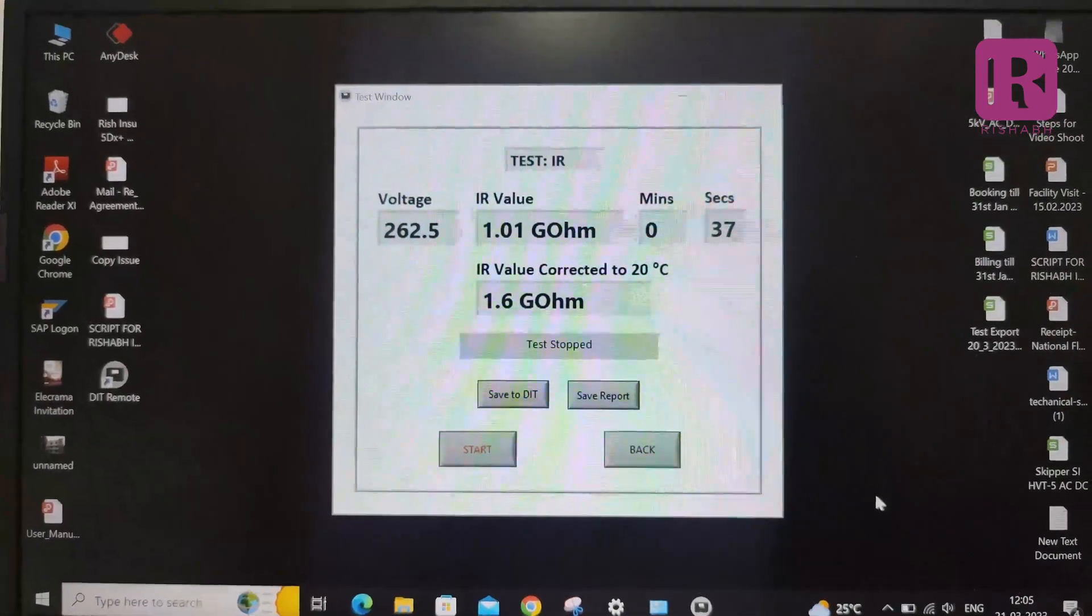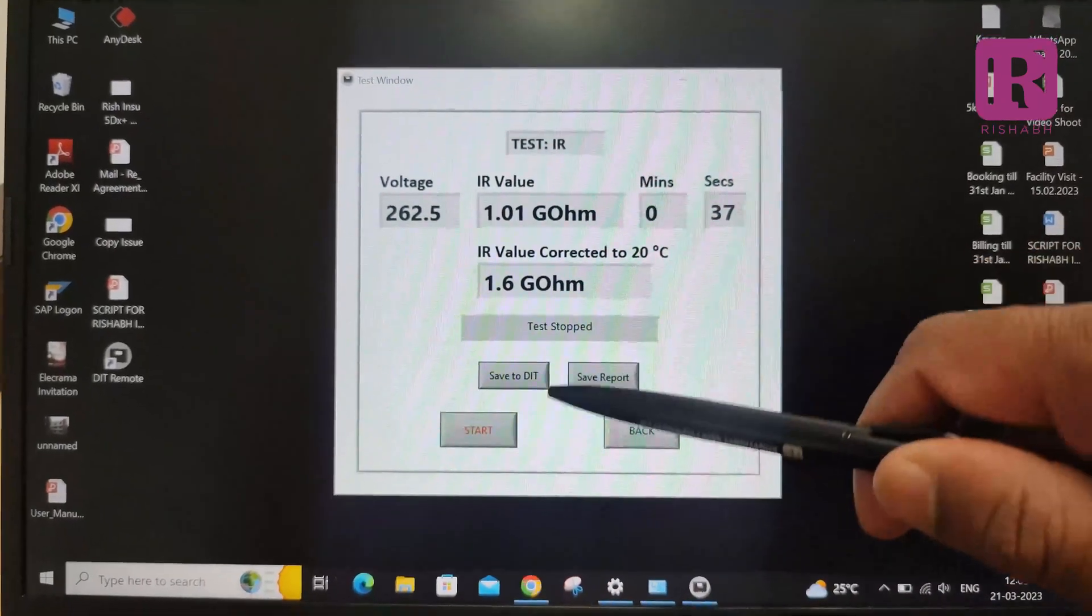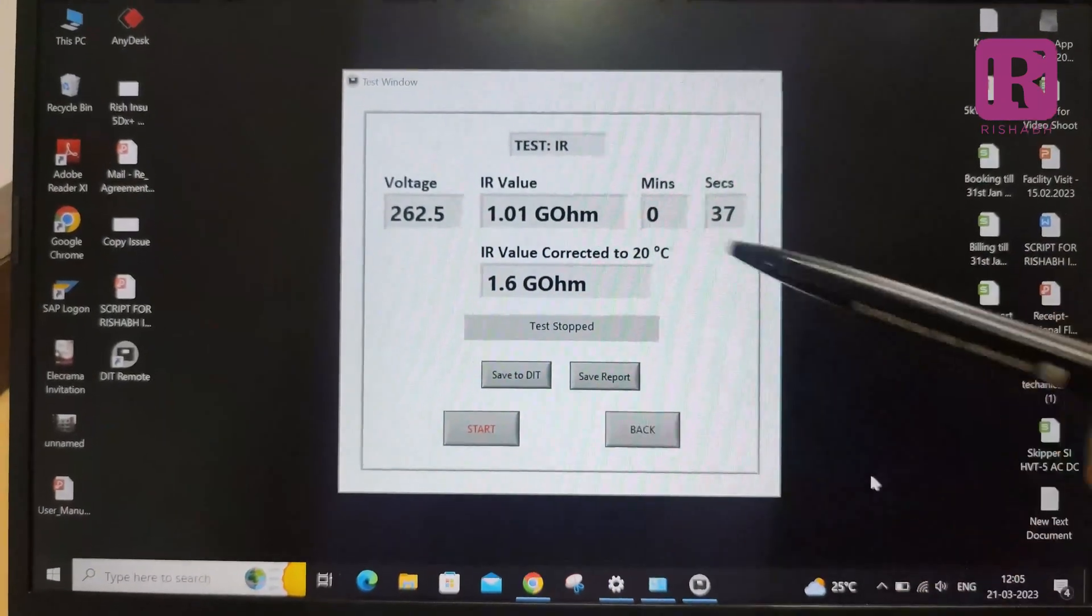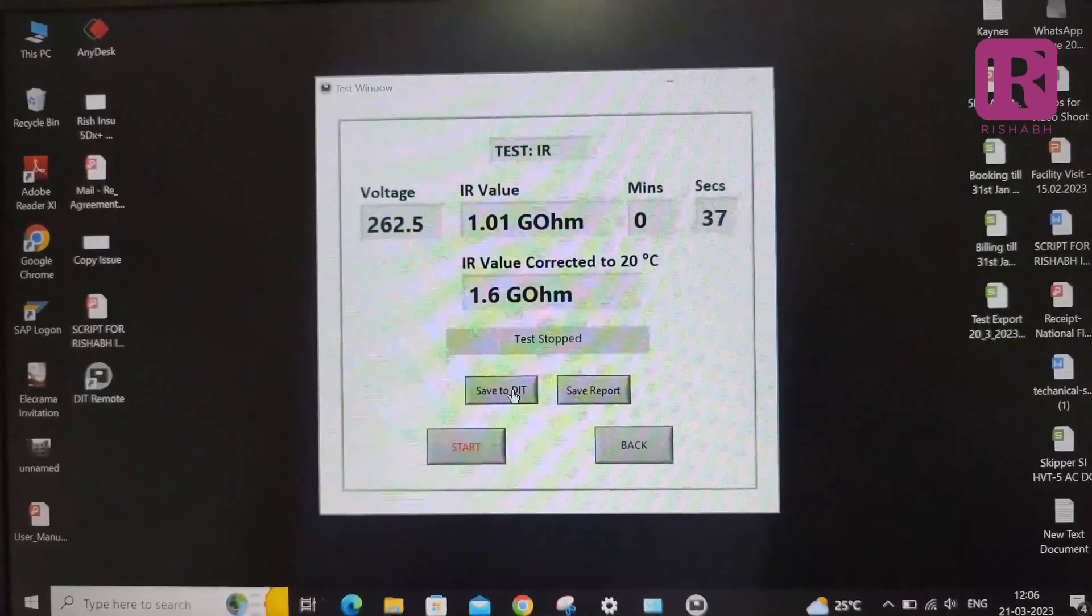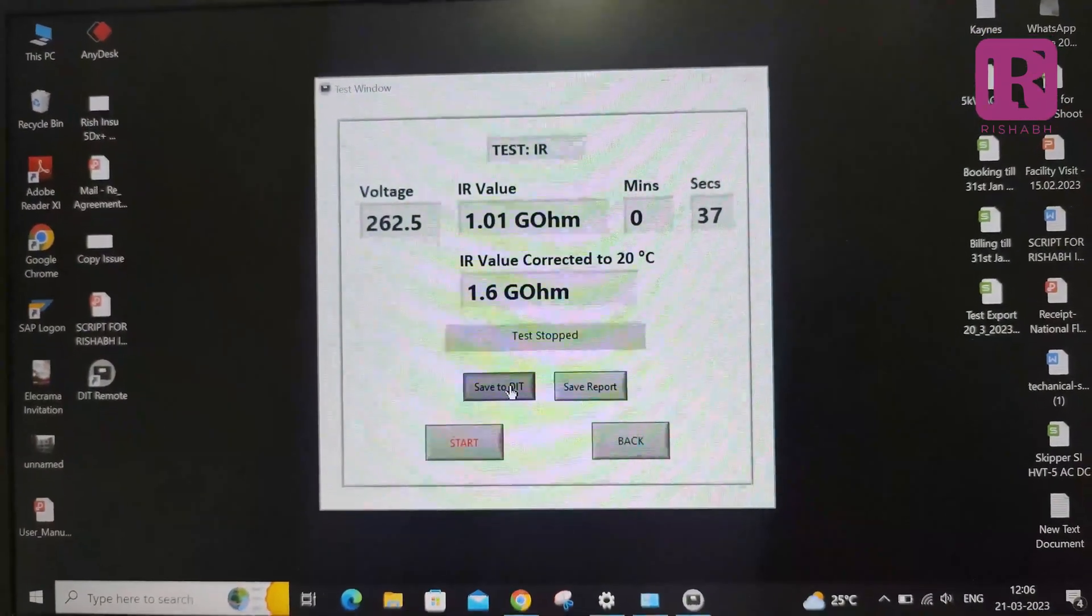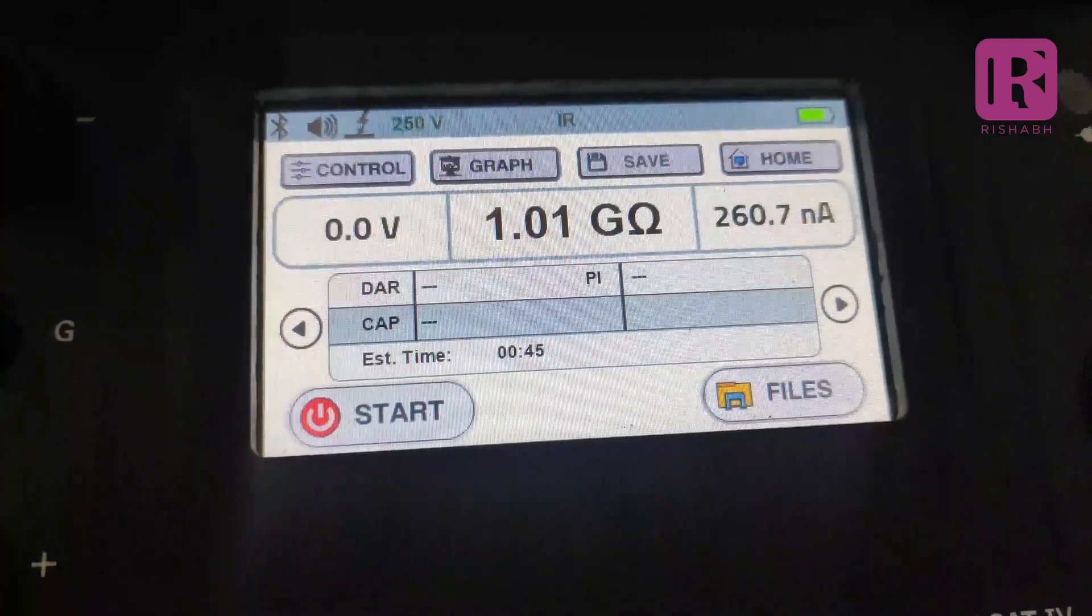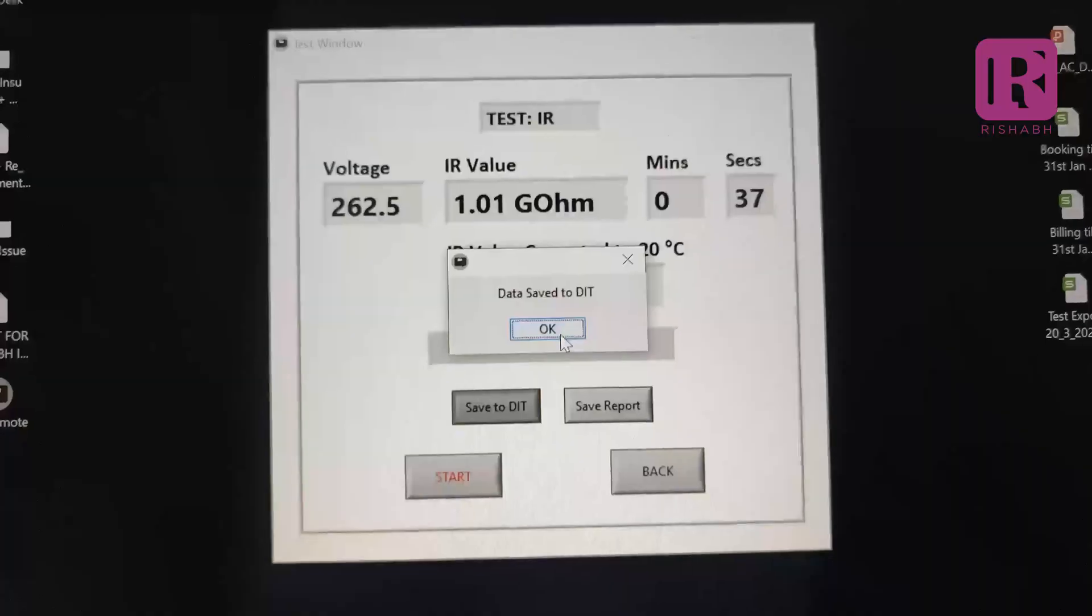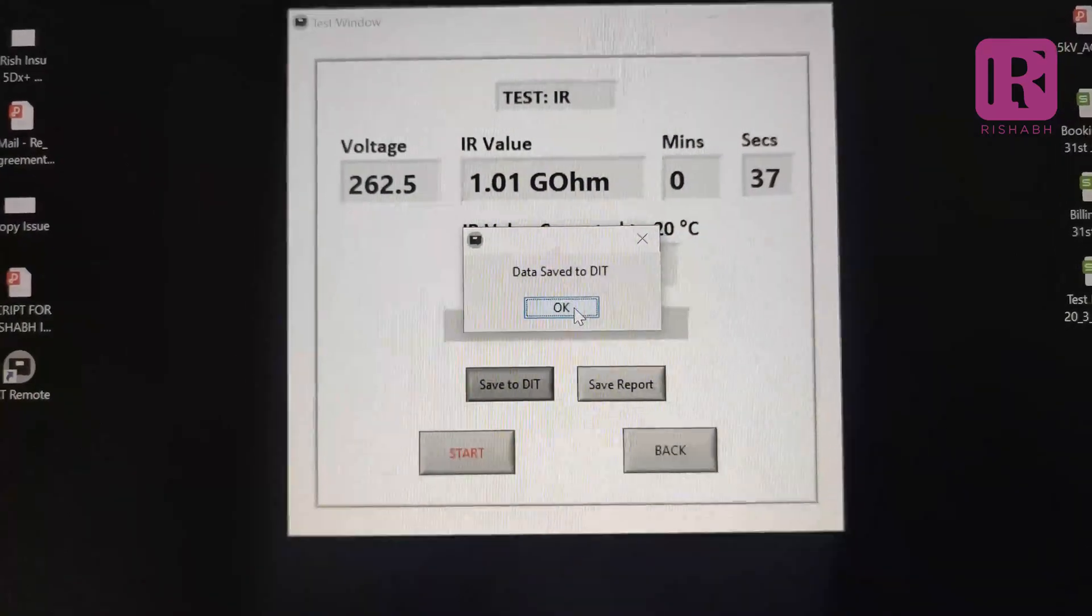Now the test has been stopped and you can see two tabs to save the report. First tab is save to DIT and second tab is save report. After pressing save to DIT, the major reading will be saved in the meter which can be viewed in the file tab. Data will save to the DIT after pressing ok button.